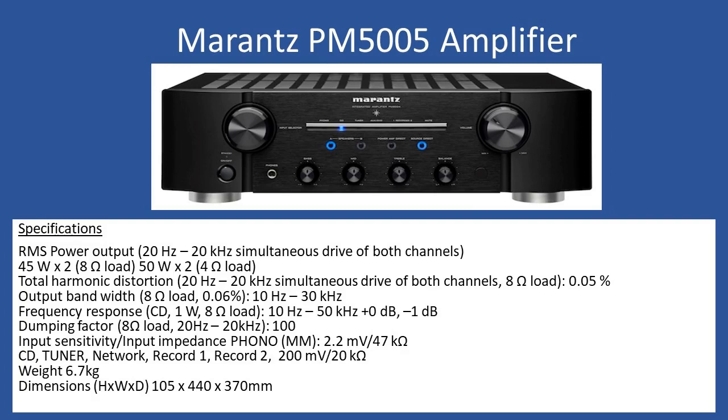Hello and welcome to this repair tutorial. Today we're going to look at a Marantz PM5005 amplifier. First off, let's take a look at general specifications.